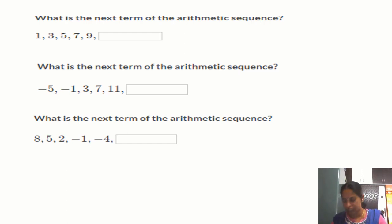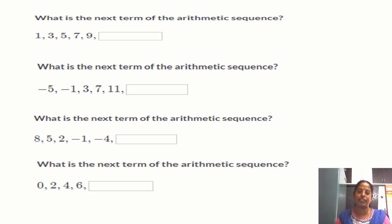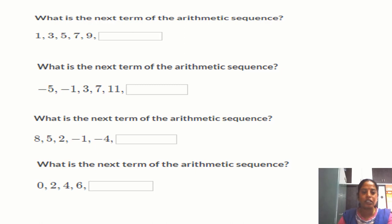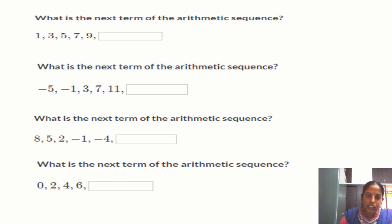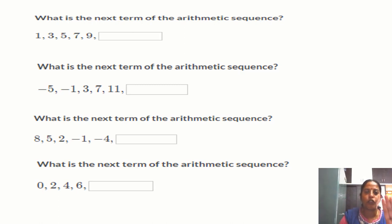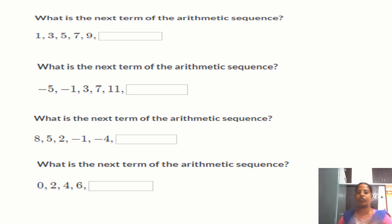Question 4: What is the next term of the arithmetic sequence 0, 2, 4, 6, ...? Remember, a sequence may also start with 0 or with a negative number. It may increase or decrease. The key condition for an arithmetic sequence is that we must be adding a definite number to get the next term — that is the condition for an arithmetic sequence.